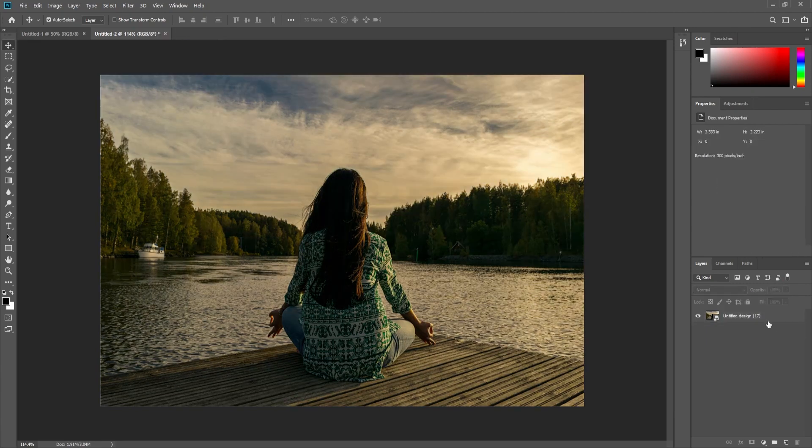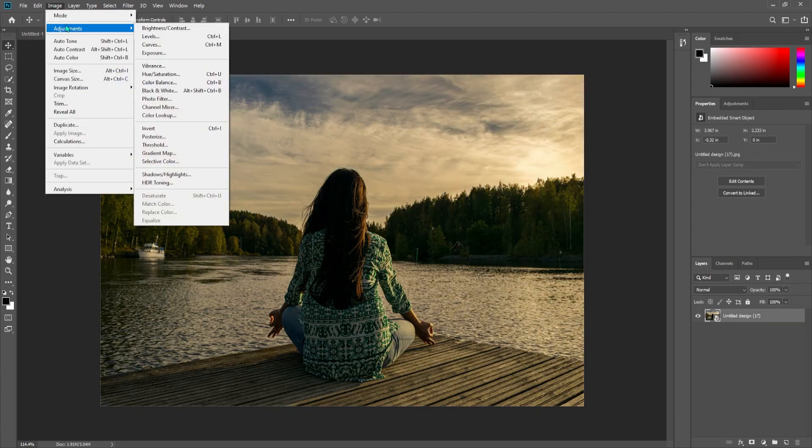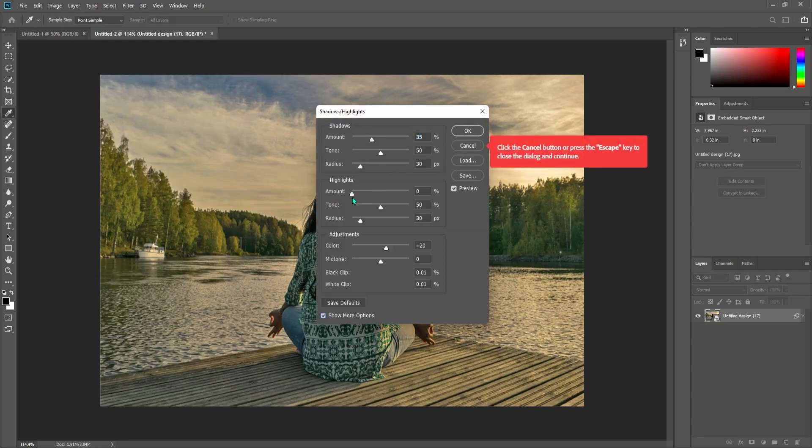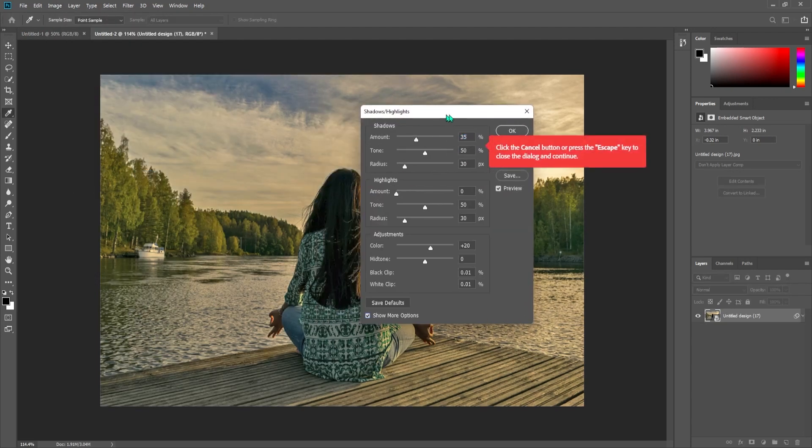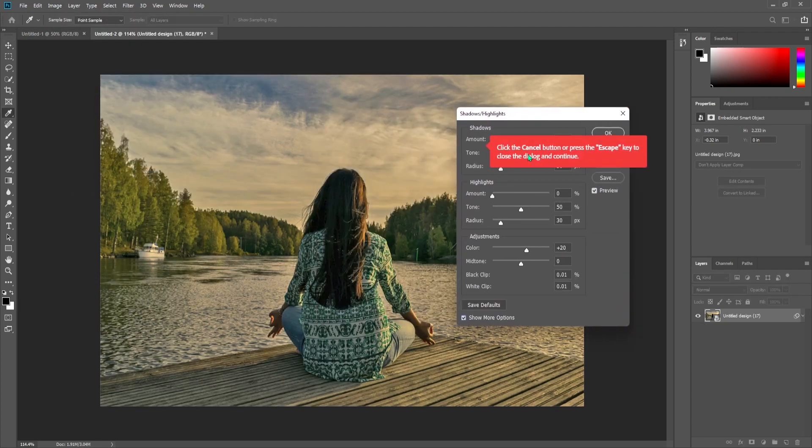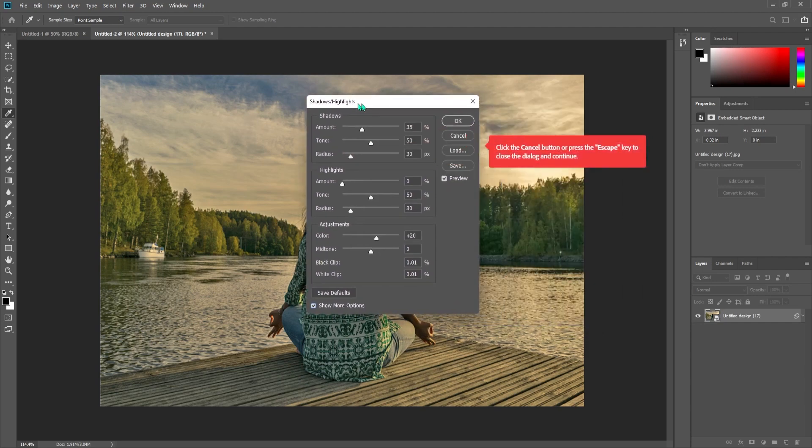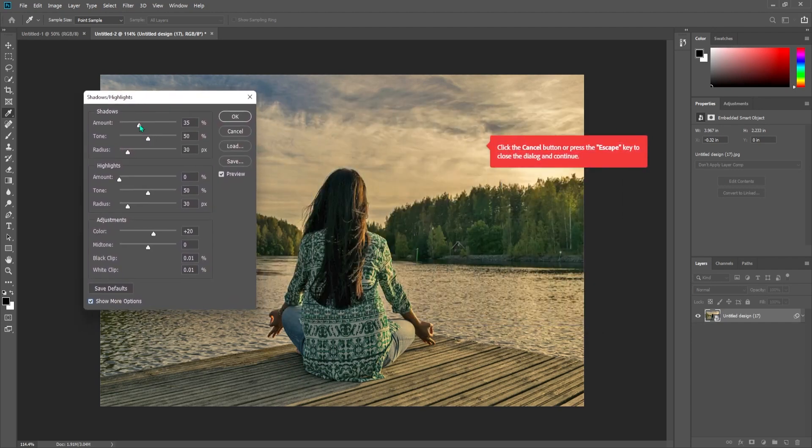Go up here and select Image, then Adjustments, Shadows, Highlights. Make sure you check the Show More Options checkbox. Play around with these top three settings—the amount, tone, and radius of the shadows—until you get the brighter look that you want.